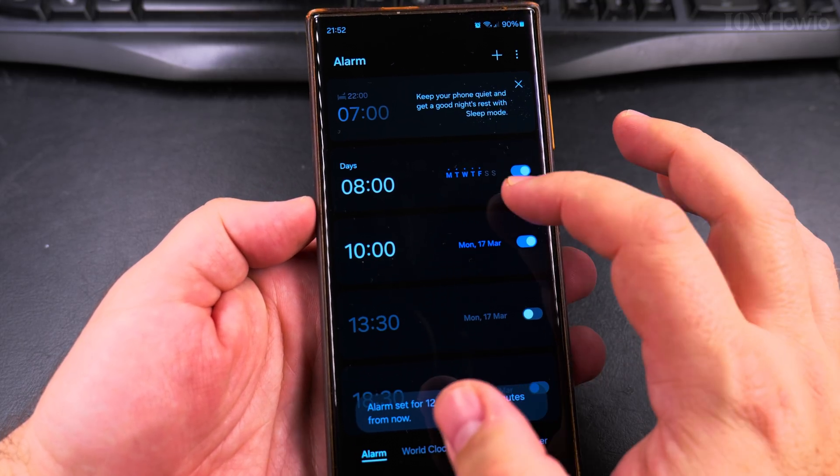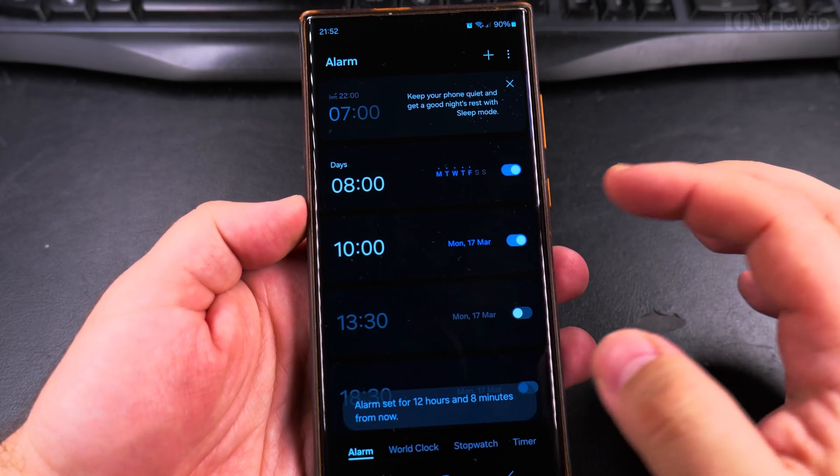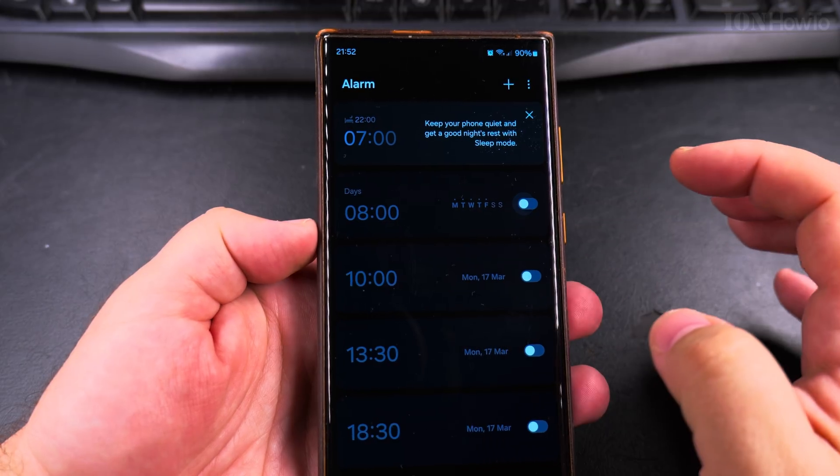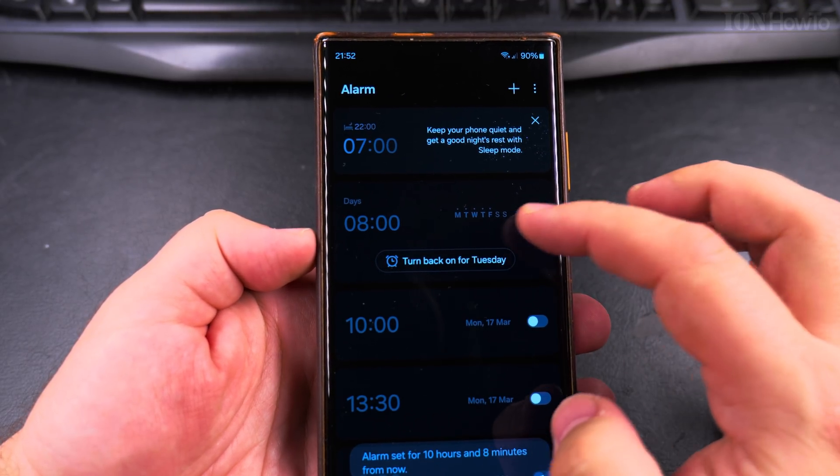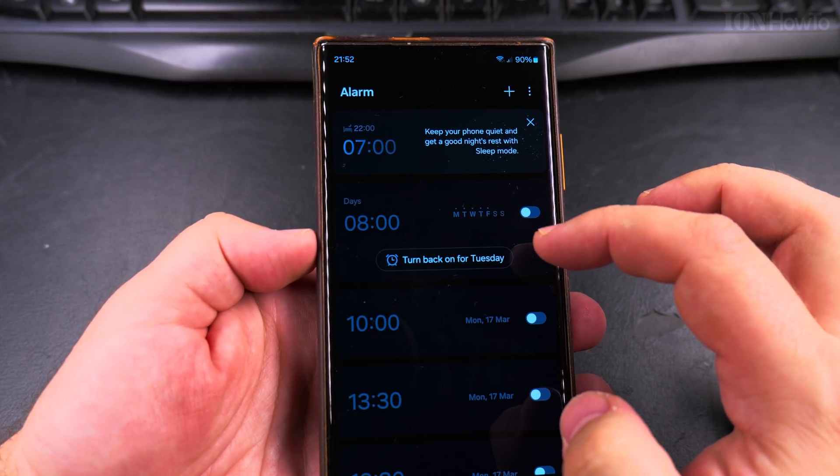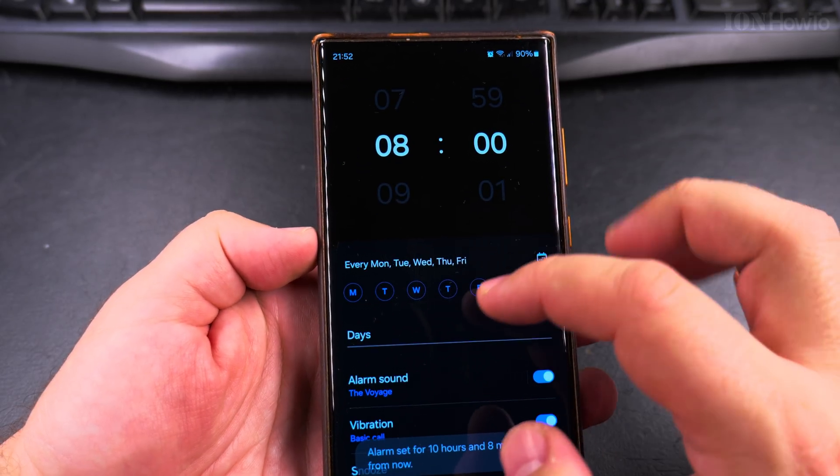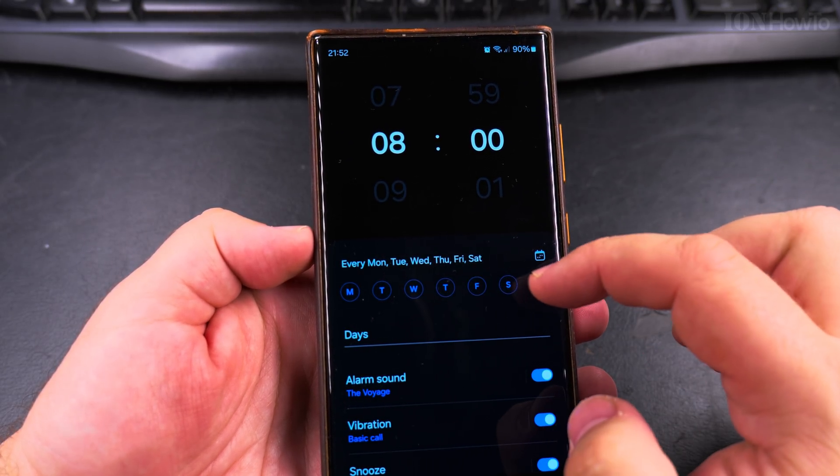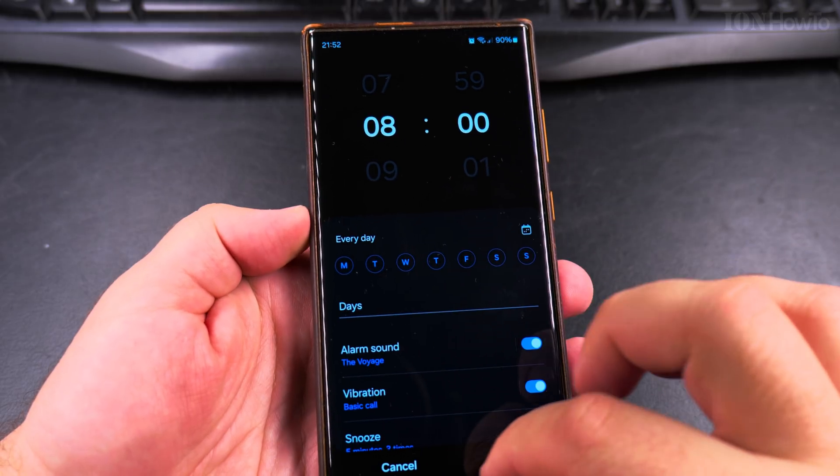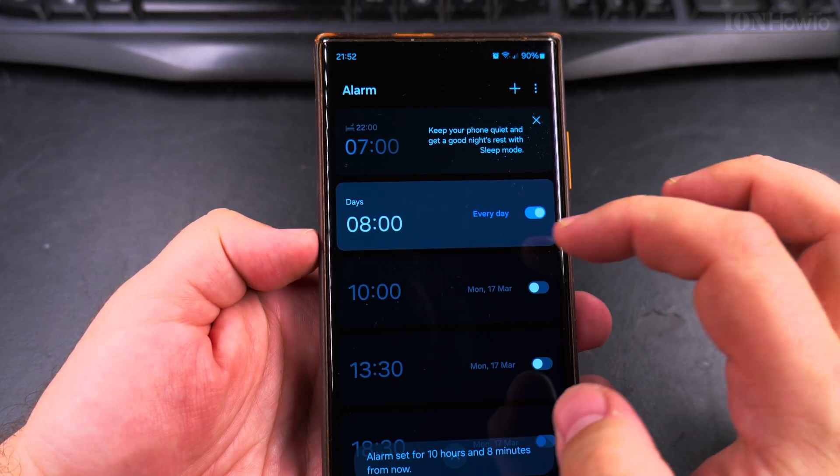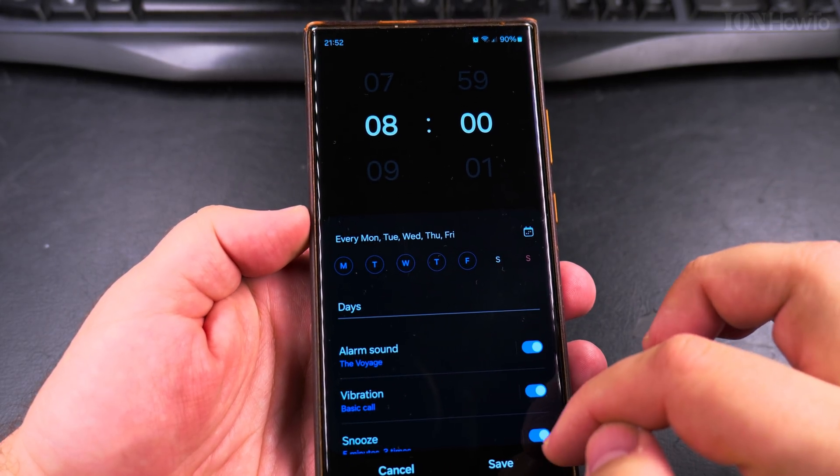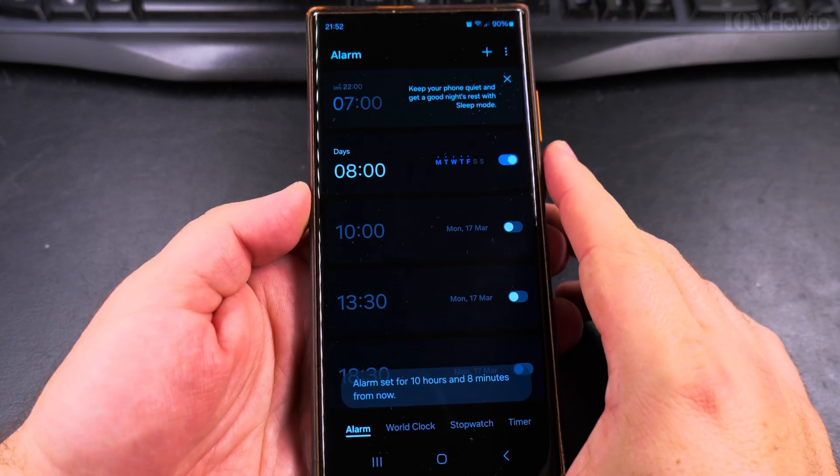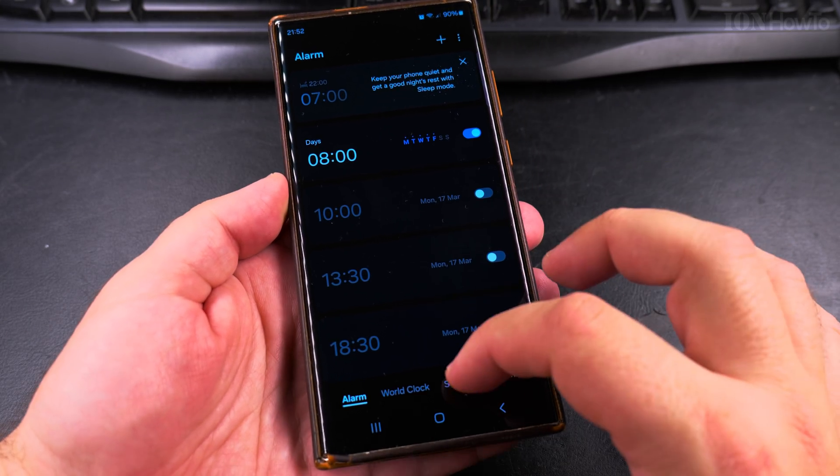That's how you can have multiple alarms. You can disable the alarms easily from this option, from the toggles here. You can turn back specific days or you can edit the days. You can remove Friday or you can make it every day. Save it, it's going to show every day. But most of the time, you would want to have the alarm without the weekend, from Monday to Friday.